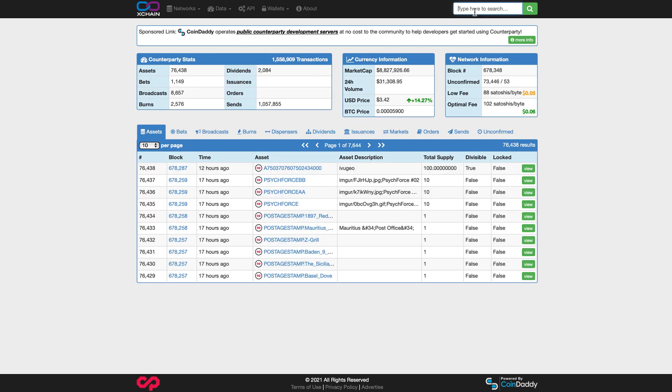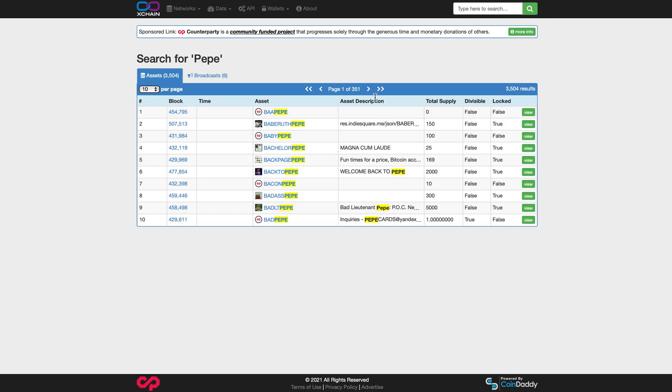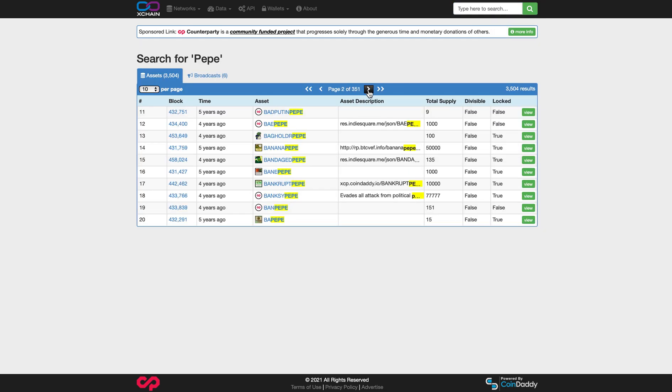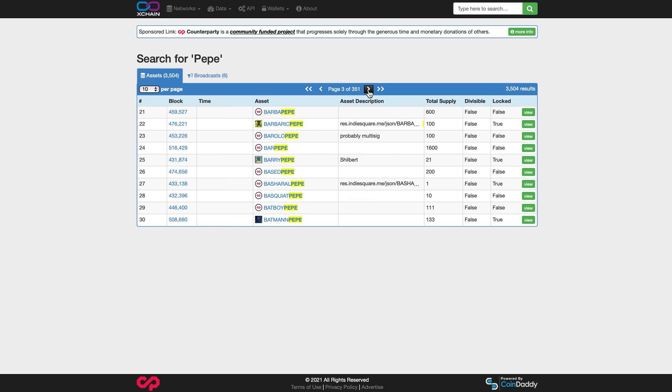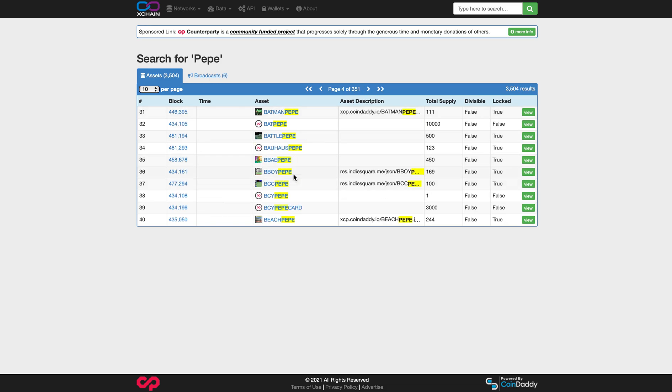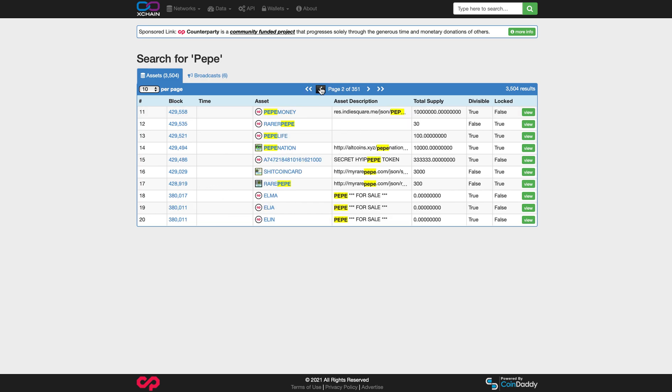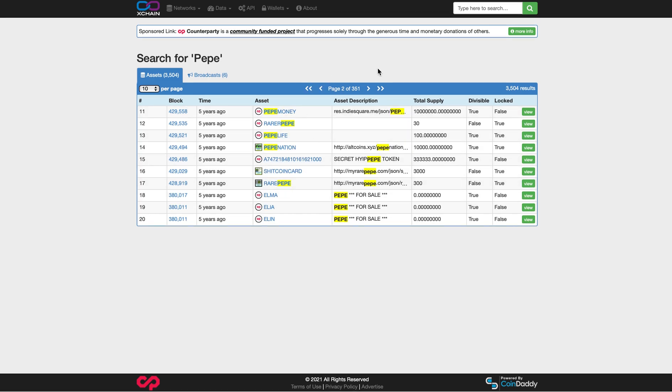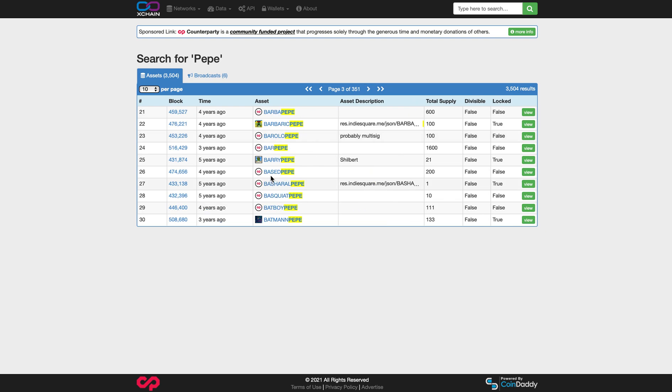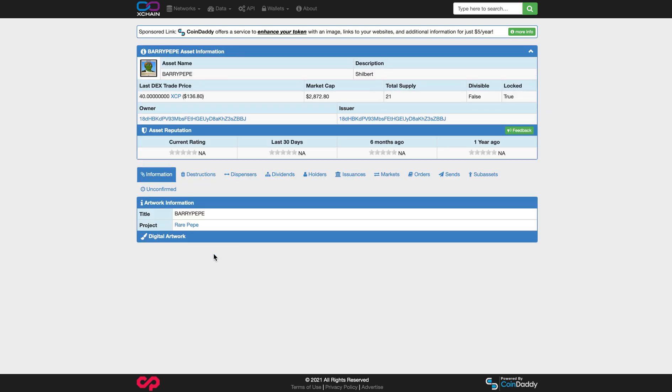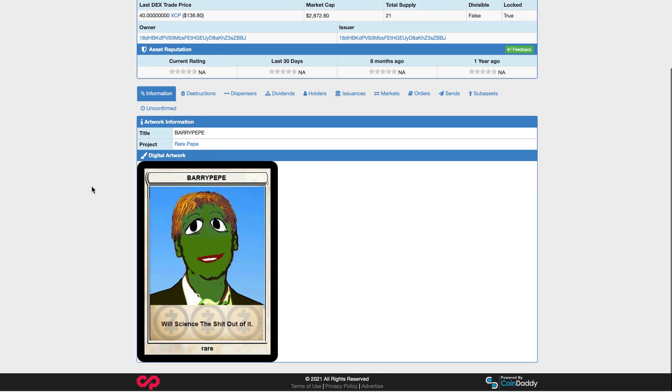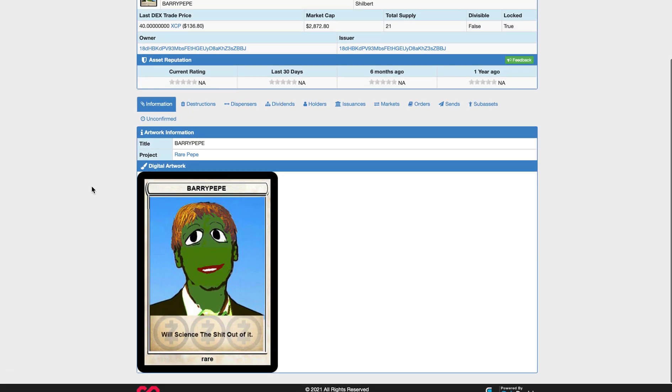So if you want to look at Pepes or no matter what you want to look at, you can choose the search bar up top and you can just put in Pepe on Xchain and you'll see all the different Pepes come up. 351 assets come up or NFTs with the name Pepe. You see the photos. You can browse them. There's Barry Pepe. There he is.